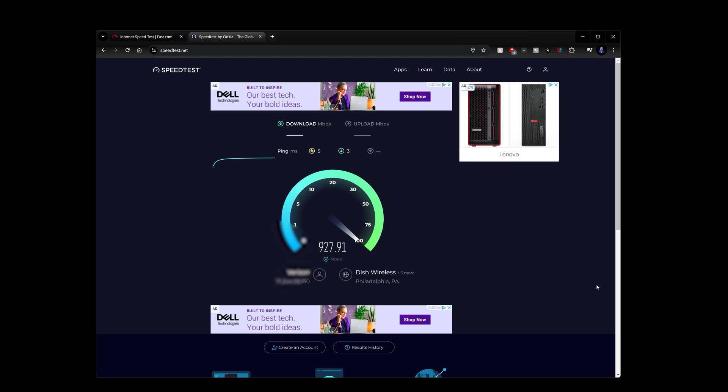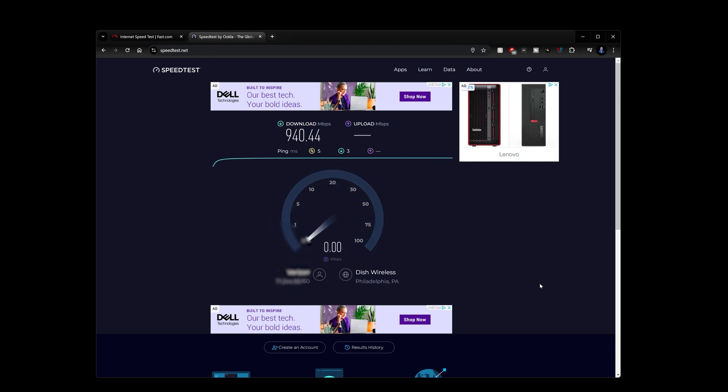And I'm in the 900s, very close to that one gigabit per second. So that's great. This holds up to the speeds that I have available to me from Verizon, which is really excellent.